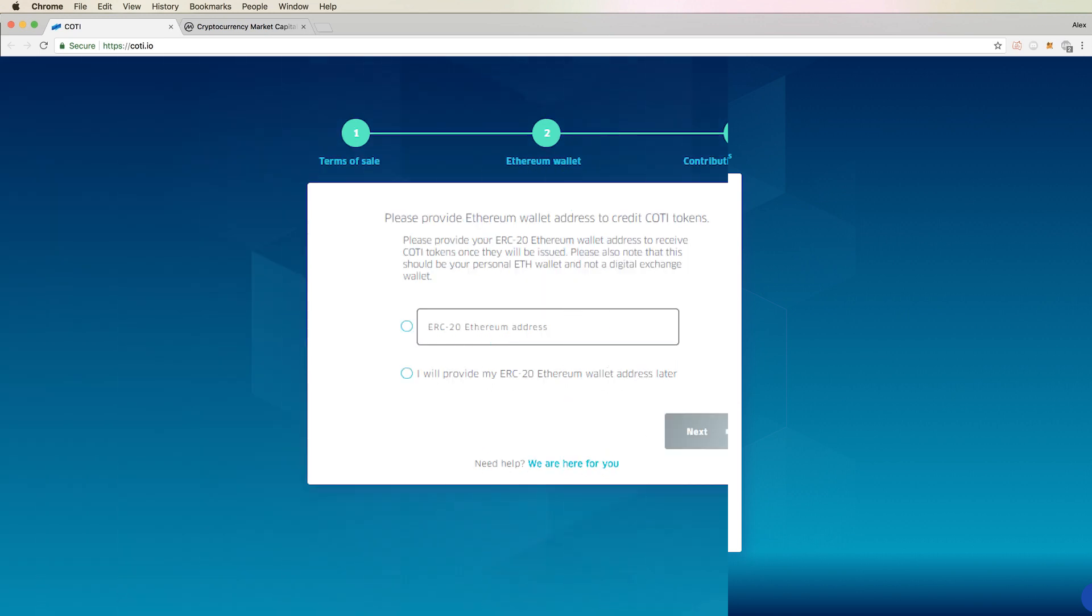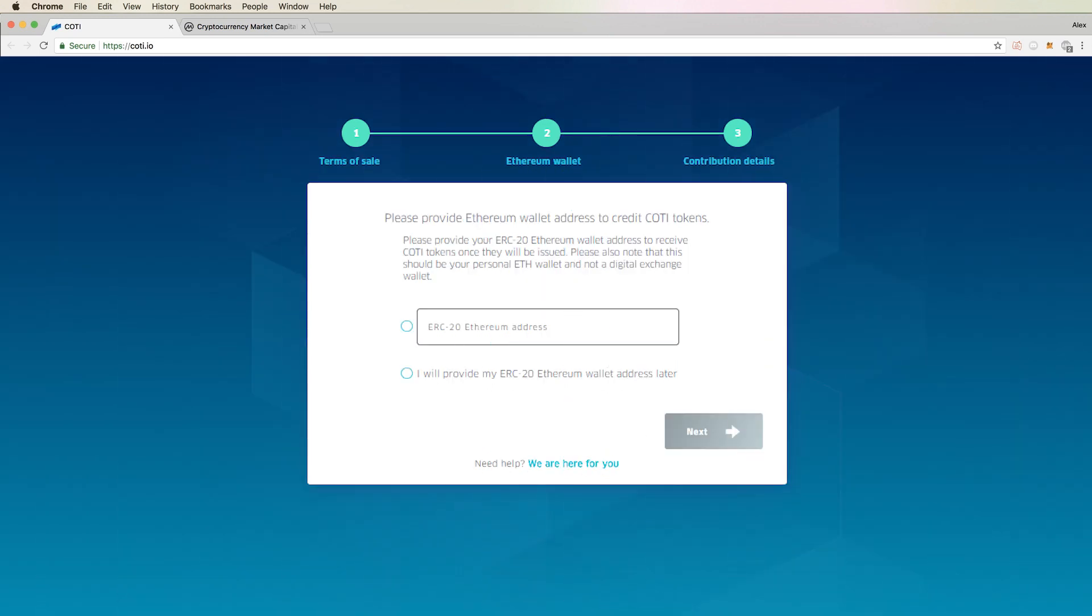Now it brings you to the field where you will input your ERC20 Ethereum address. This is the address that you'll be receiving your Kodi tokens in. Make sure this is not an address from an exchange. It must be an ERC20 compatible personal wallet.